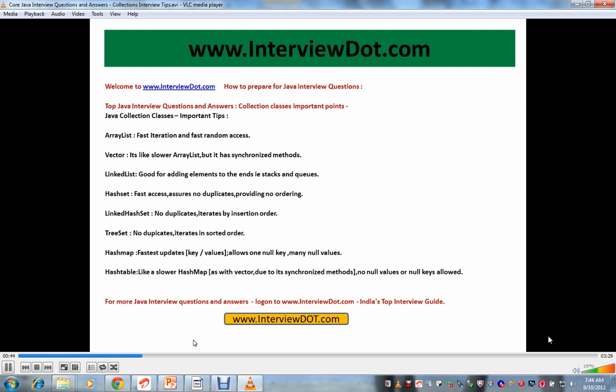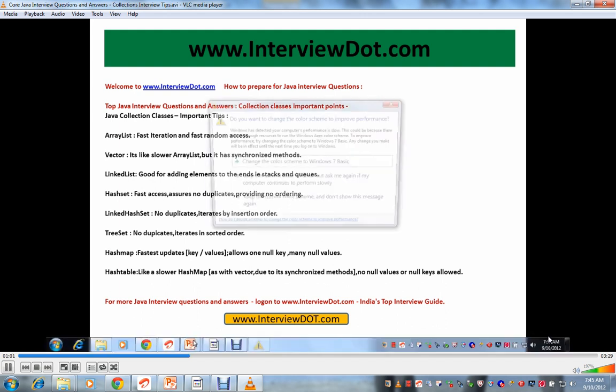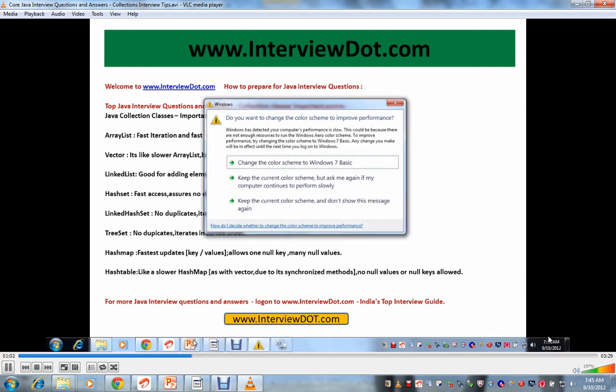Let's see. ArrayList - it is used for fast iteration and fast random access. Vector - it's like slower ArrayList, both are the same actually. It's like slower ArrayList but it has synchronized methods. So Vector should be used in case of threads.